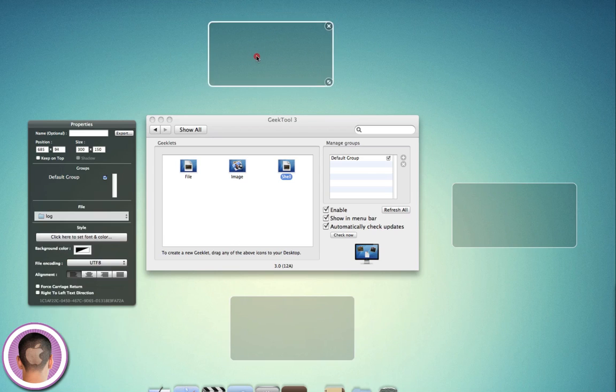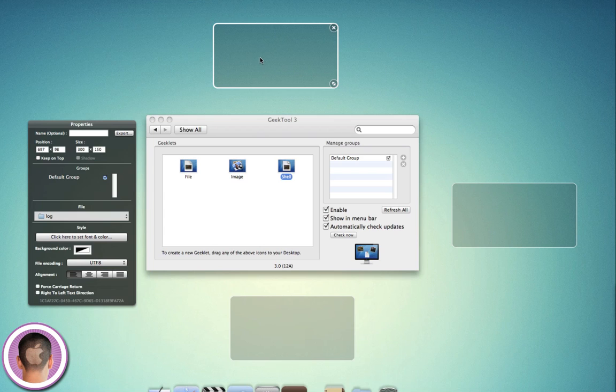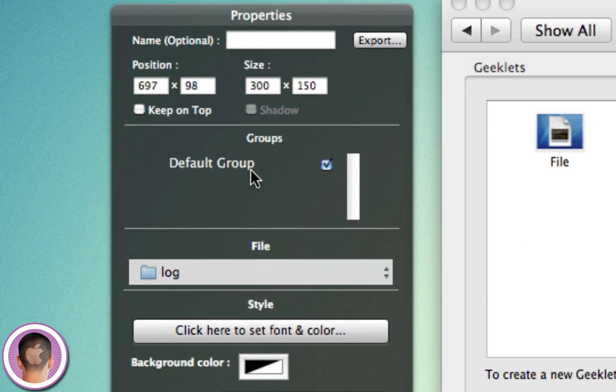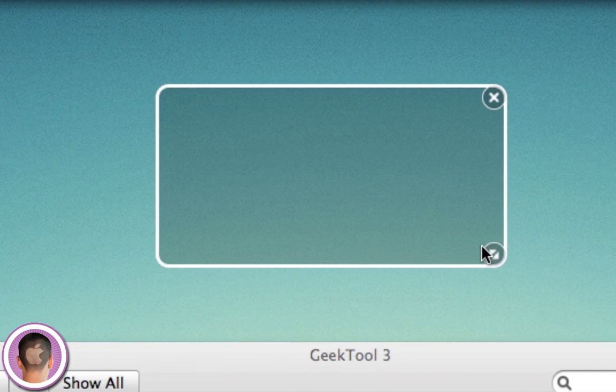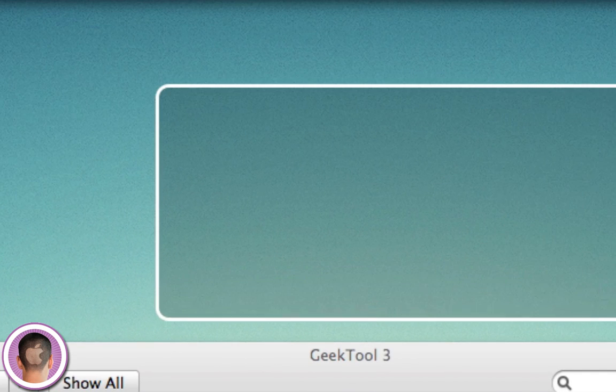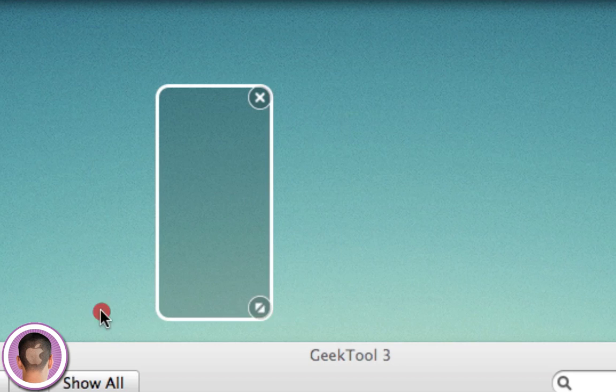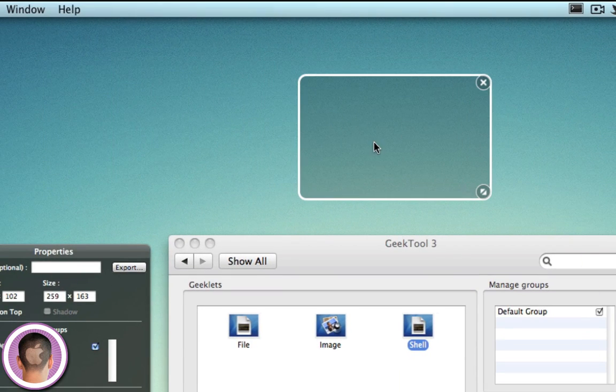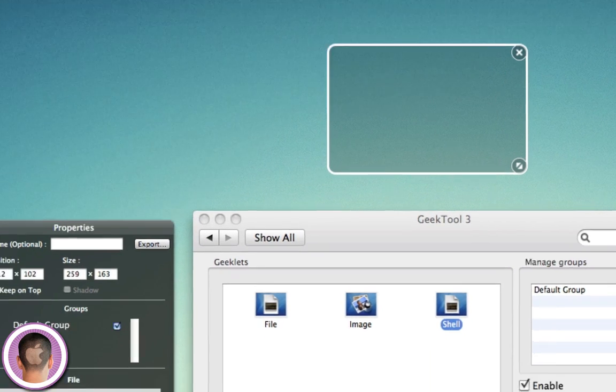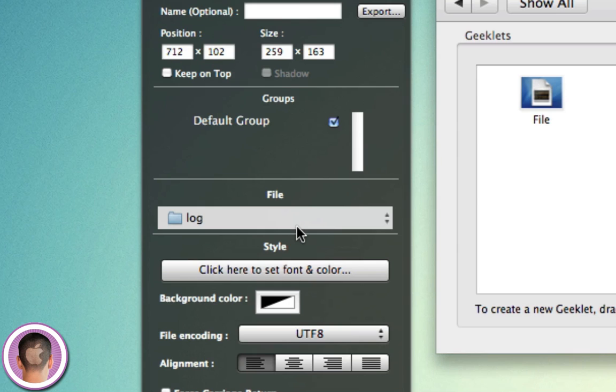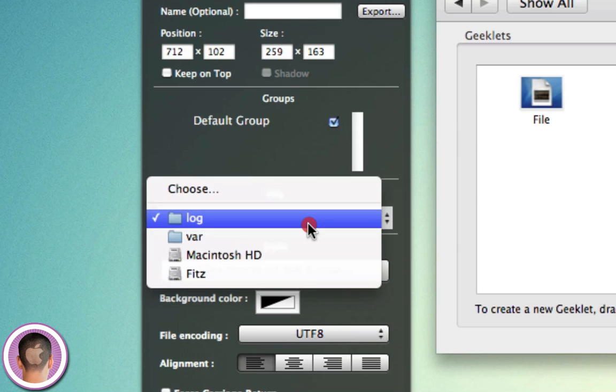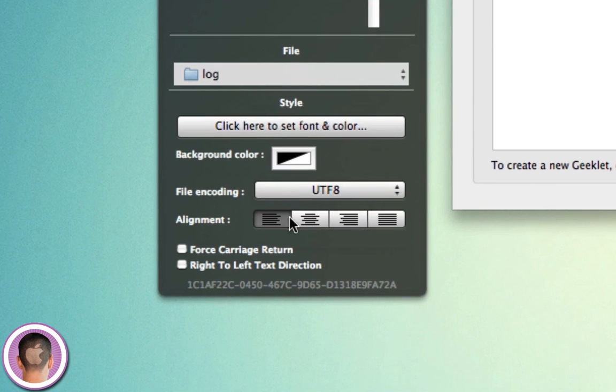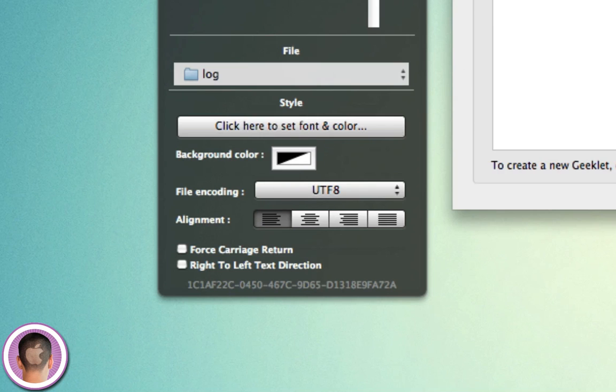First let's look at the file one. You can change a couple different things: you can name it, change the size by dragging right here, place it anywhere on your desktop that you feel necessary. You can have it monitor a file. So let's say you wanted to monitor the activity of your Mac, you can choose a log file and it'll display all the information that's happening. You can set the text alignment, file encoding, background colors, fonts, everything like that, and it'll live right on your desktop.